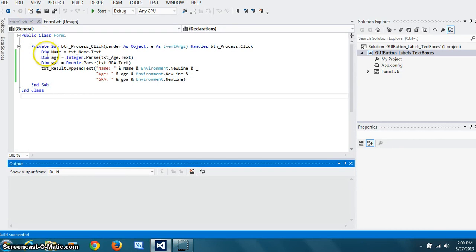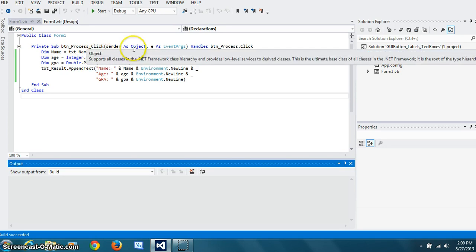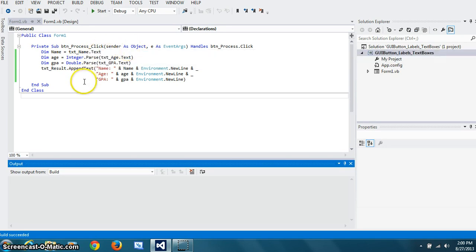So here. Sorry. I thought it was C-share. But it's actually VB. So here's the process of getting the data from the text boxes.